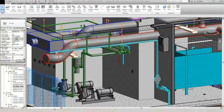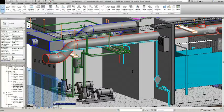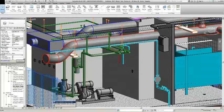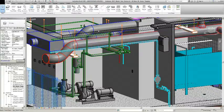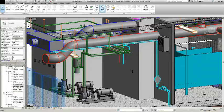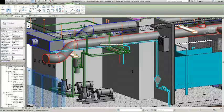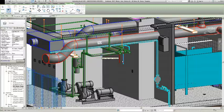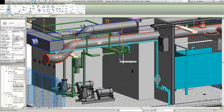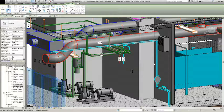New to Revit MEP 2012 is the ability to annotate and tag elements in a 3D view. You can now lock a 3D view by using Save Orientation and Lock View. Once the view is locked, you can begin tagging elements such as ducts, pipes, conduits, cable tray, and even equipment and wiring elements.